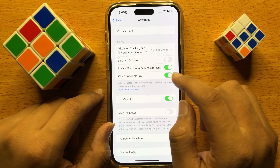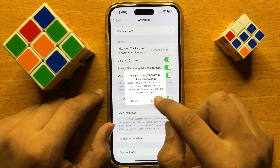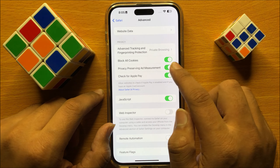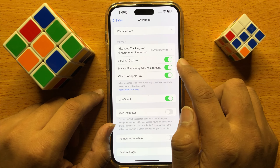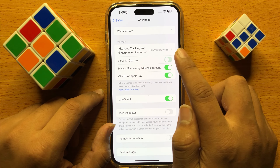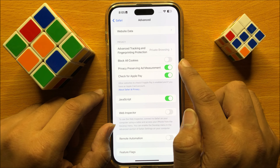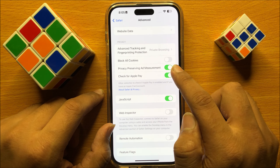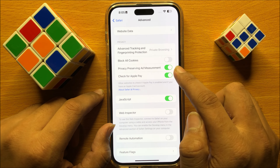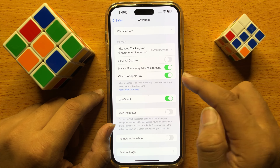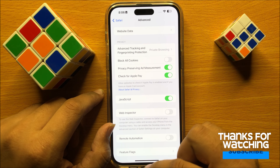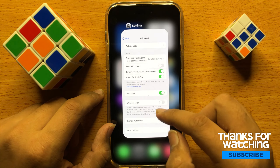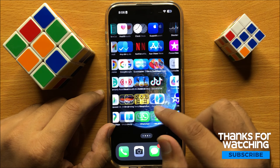If you have turned on this button, simply turn it off. After turning off this button, cookies will be enabled in the Safari browser. That's how you can enable cookies in Safari in iOS 17.